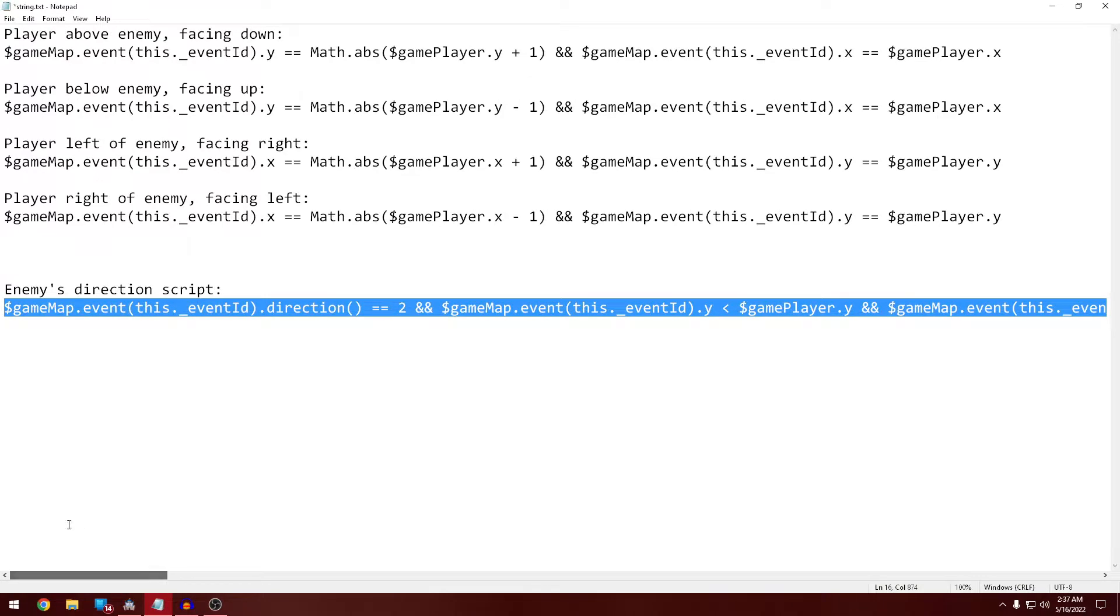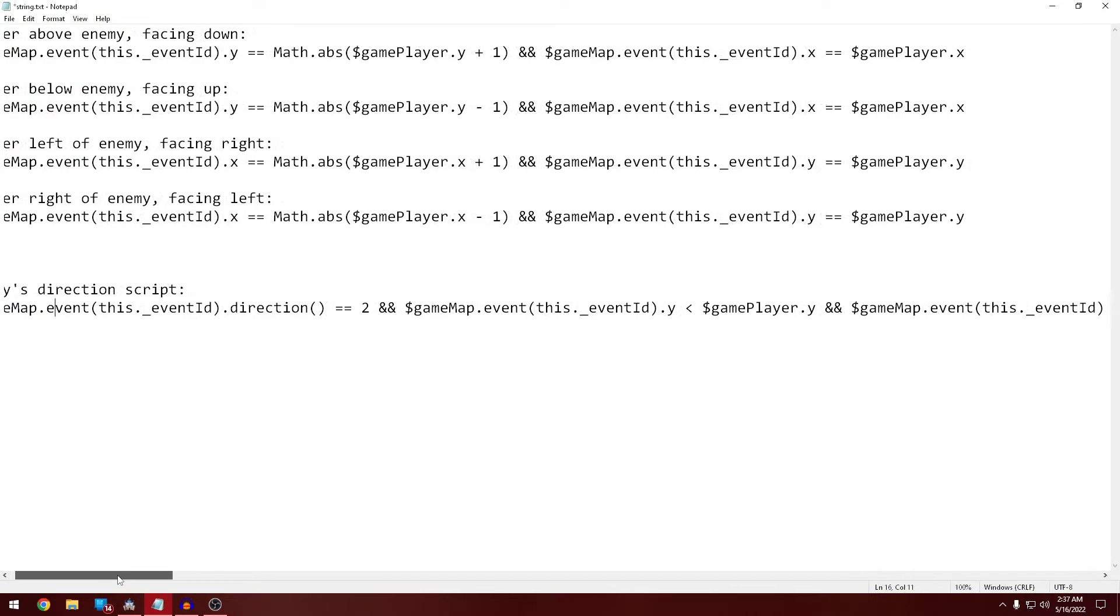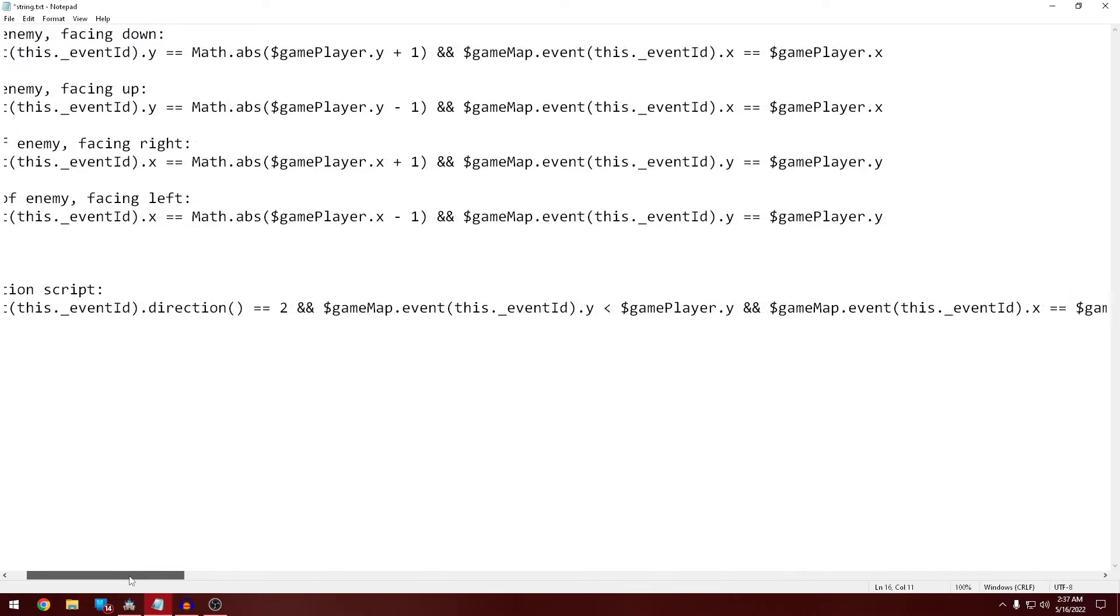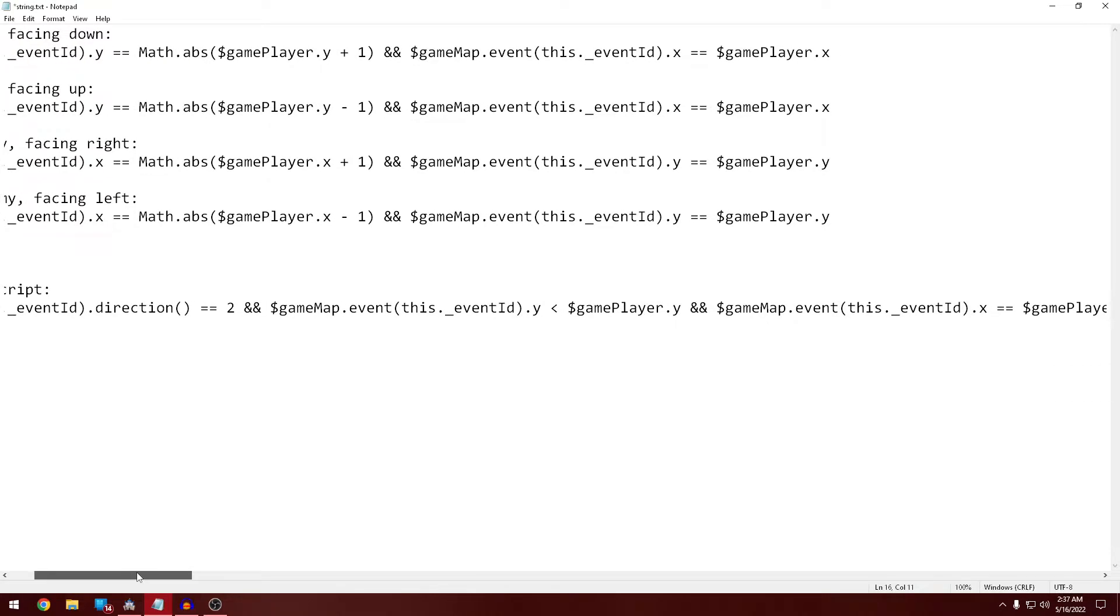All right, the whole thing. So in this, here's what this is doing. Game map event, this event ID, direction. So that's getting the direction of the event that you're placing this on, the trainer per se.